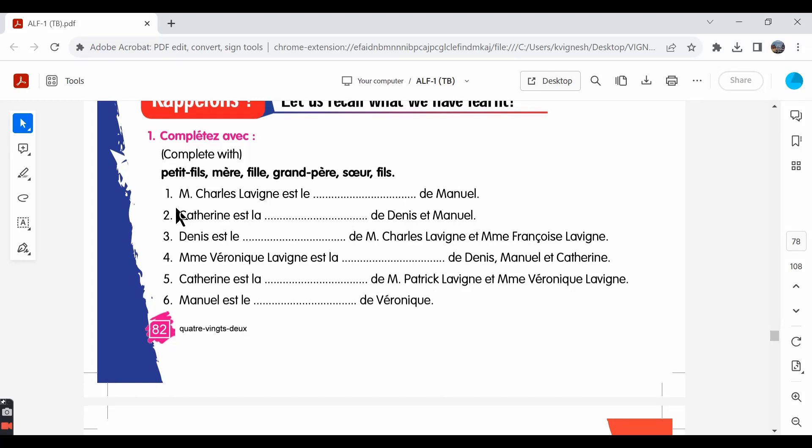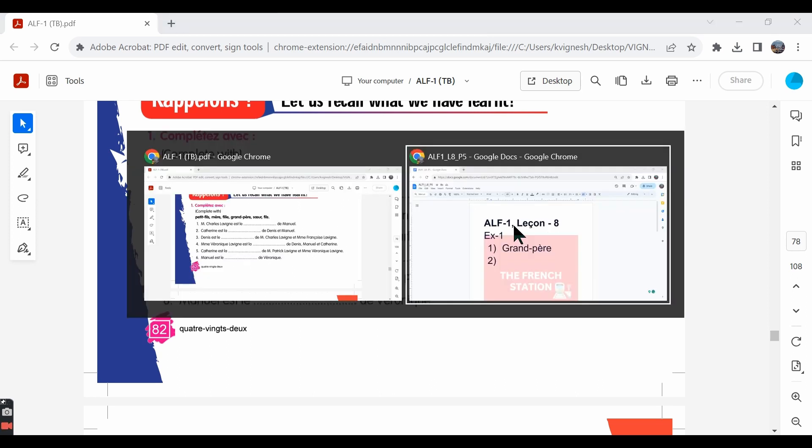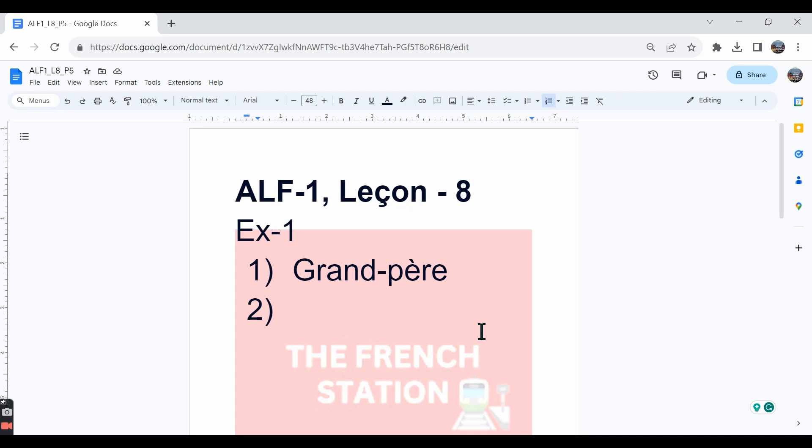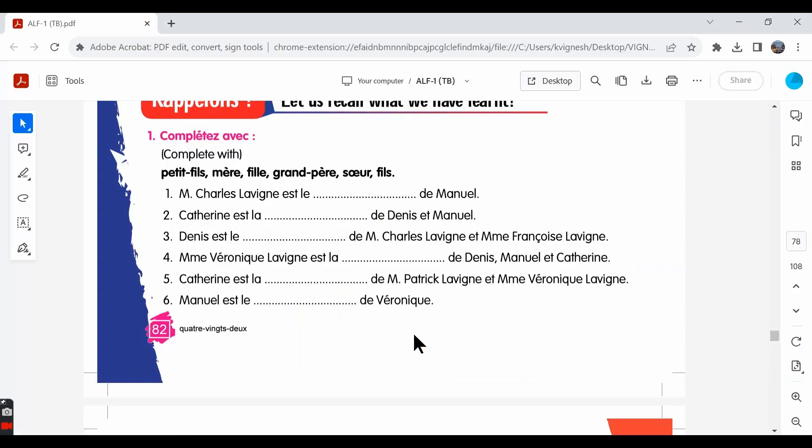The second one: Catherine et la dash de Denis et Manuel. Catherine is dash for Denis and Manuel. She's the sister, she's their sister. So, the second answer is sœur.